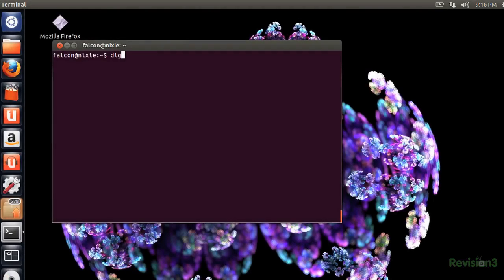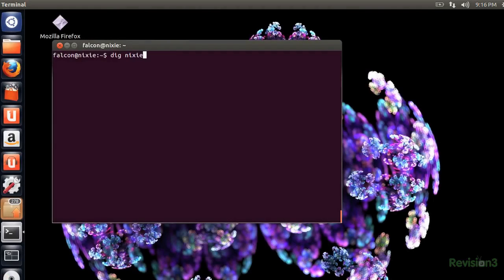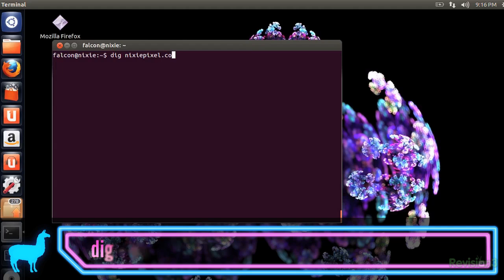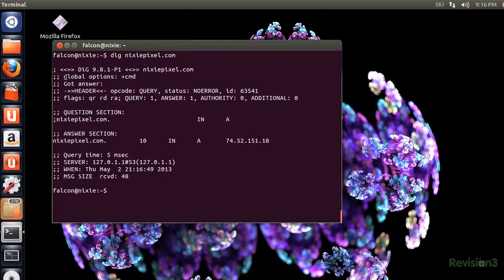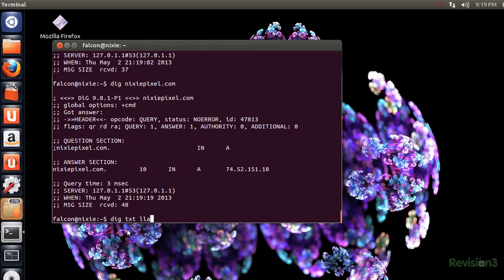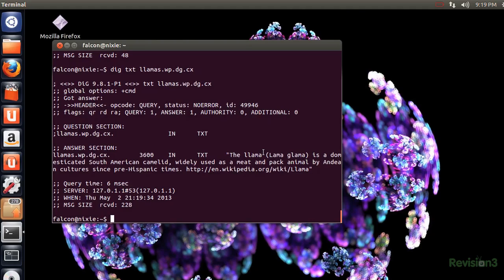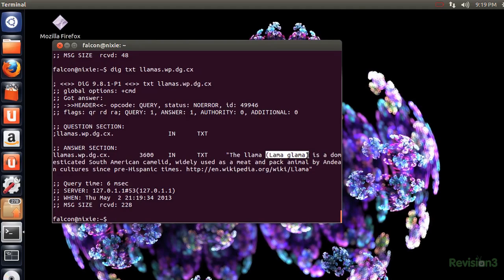There's this amazing tool for Linux called DIG. DIG stands for Domain Information Groper, and it's used to translate domains to IP addresses, like so. Since we're all about groping now, let's grope us some Wikipedia articles. Ooh, they're called llama-glamas. I didn't know that.